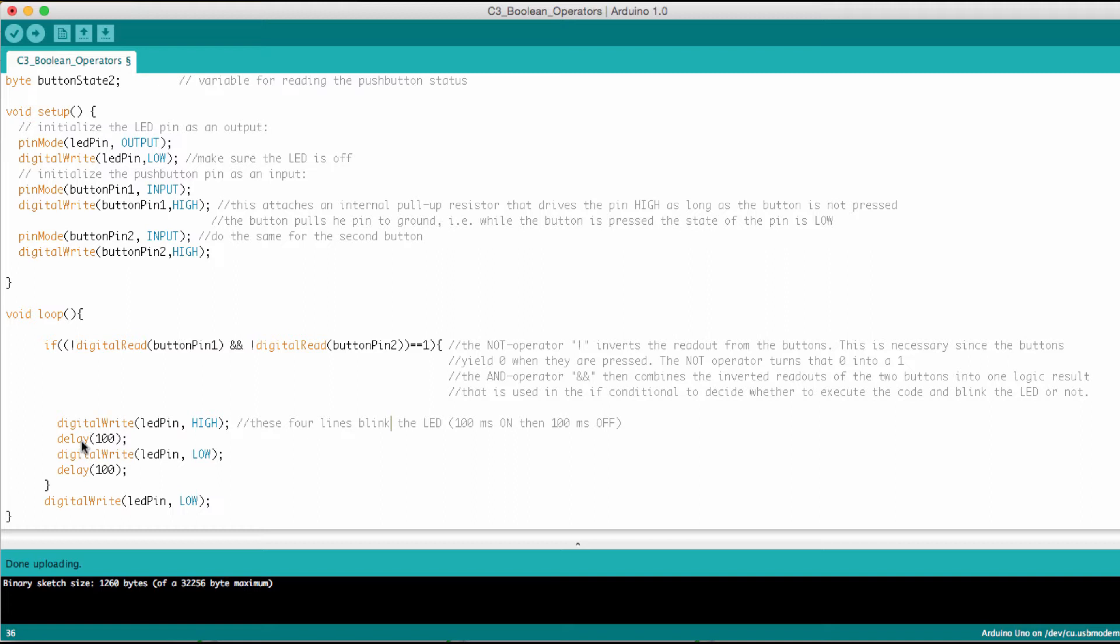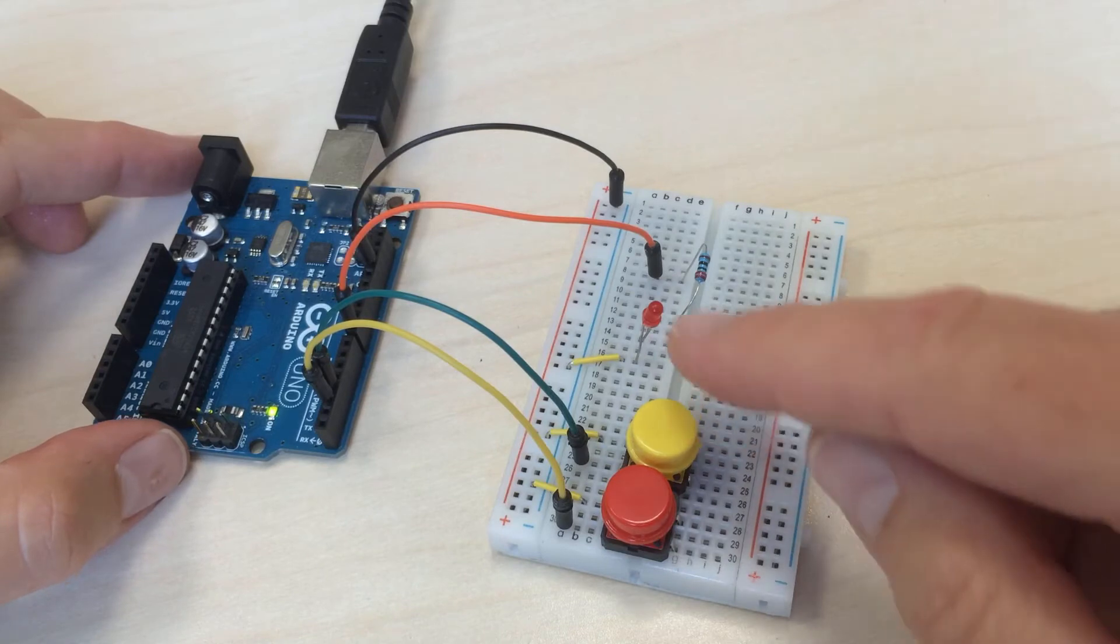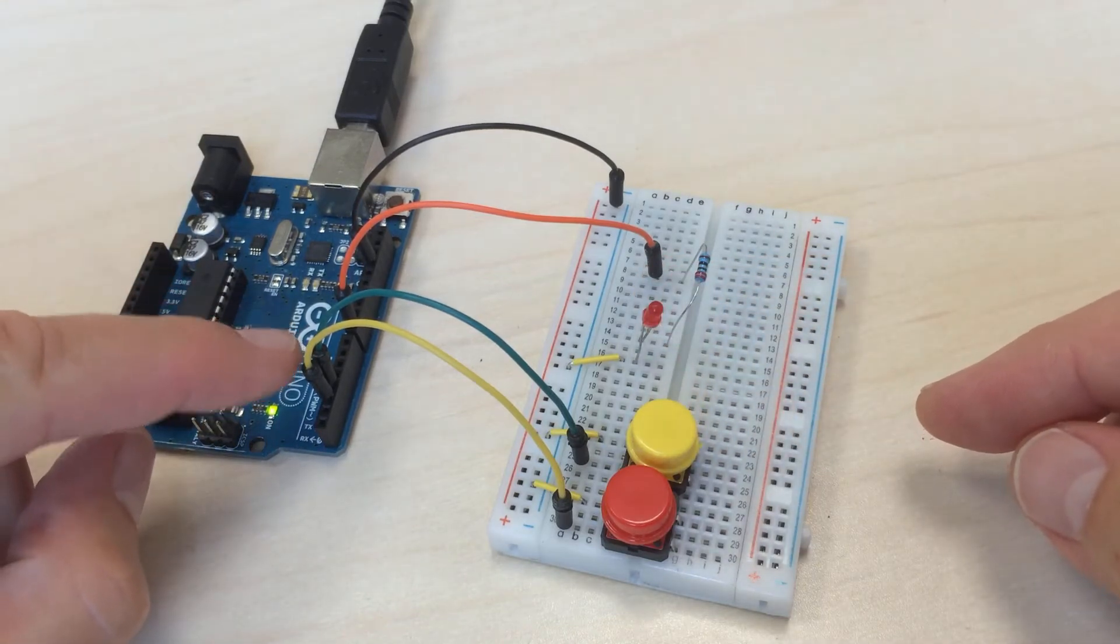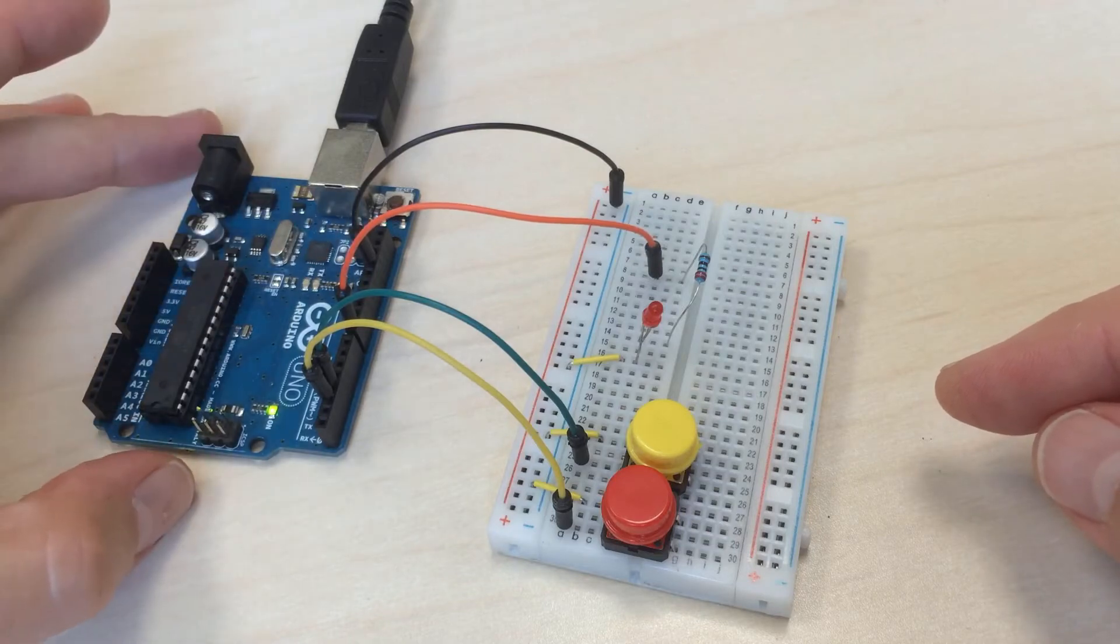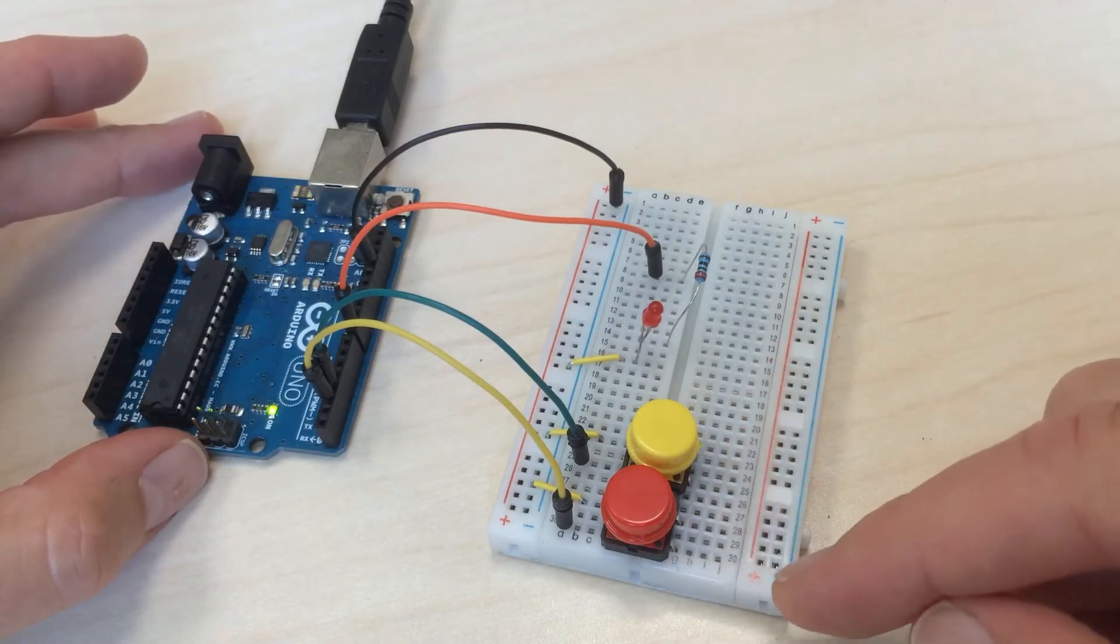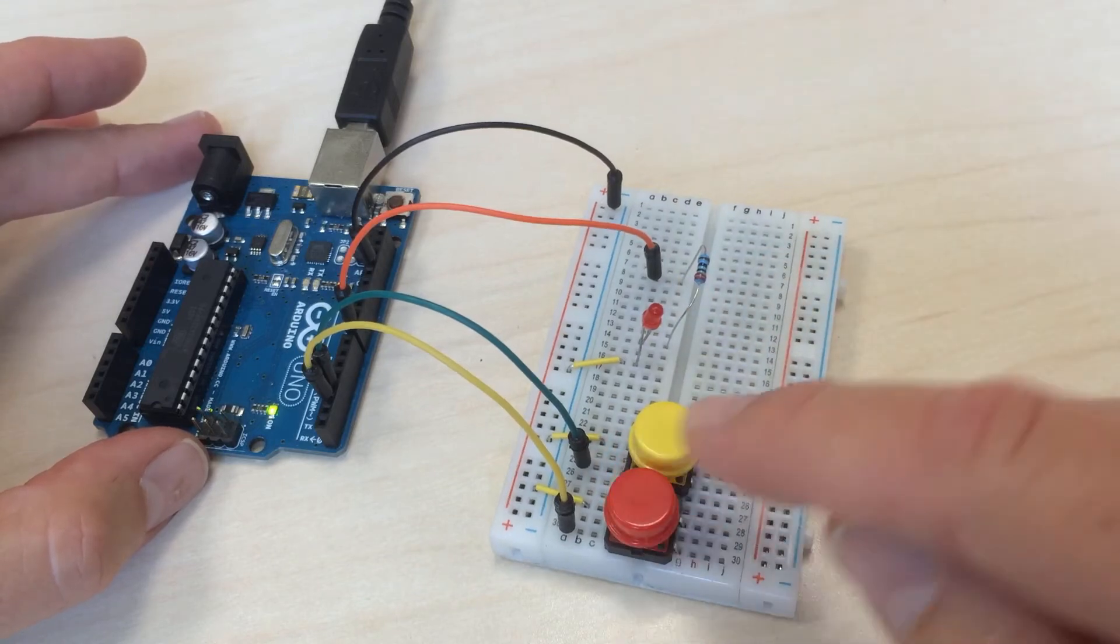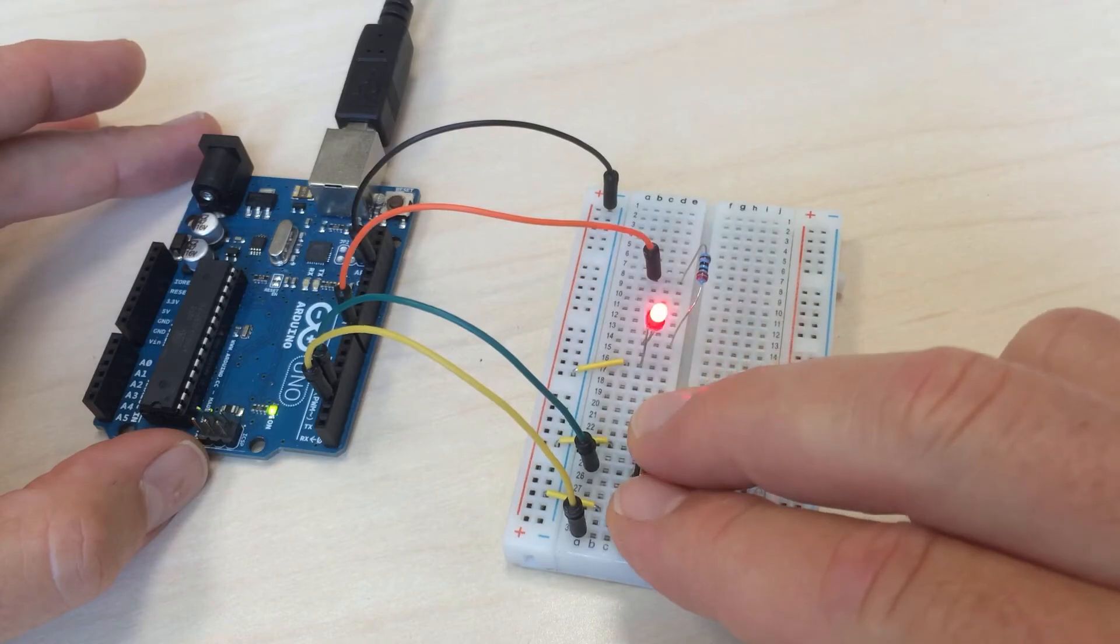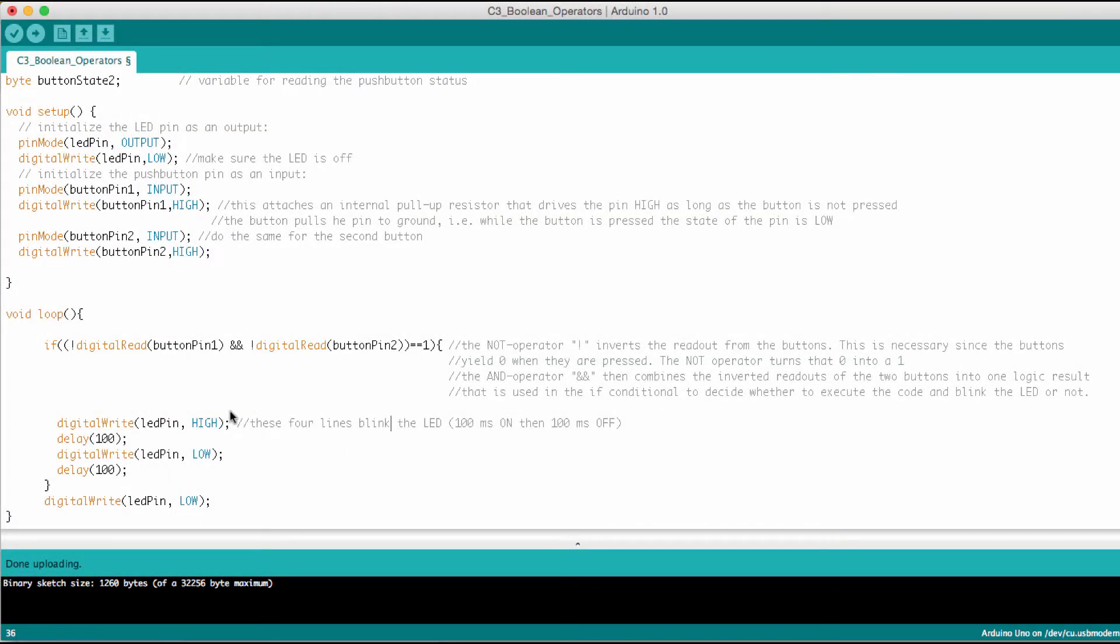And the LED was blinking so both buttons pressed LED blinks, only one button or no button the LED did not blink. Here you see it in the flash, so these are the two buttons, that's the LED. Buttons are hooked up to pins two and three and the LED here is on pin eight with the red jumper. Now you see here I don't press any button the LED is off. So if I press one of them still off, the other one still off, and I press both buttons now the LED starts blinking.